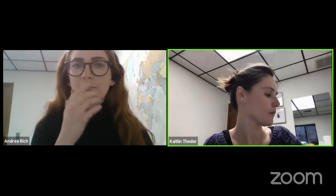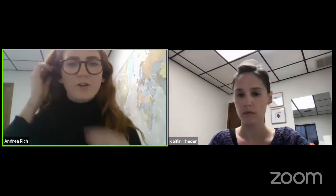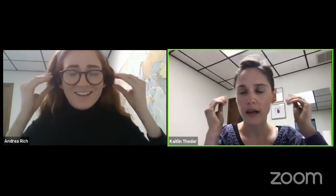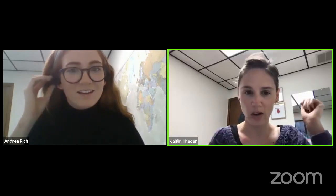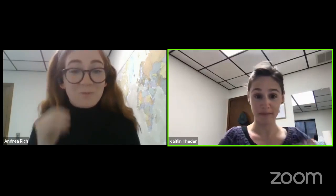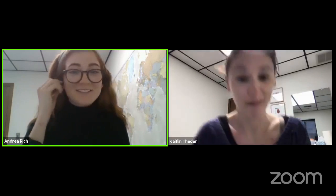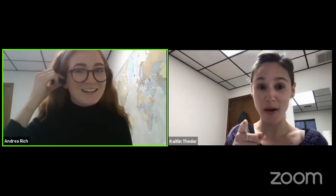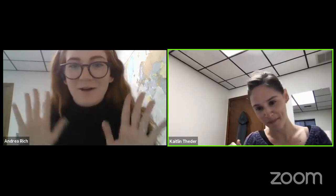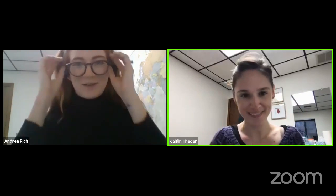Since we are streaming, I will go ahead and just get started. I would like to thank everybody for joining us. Welcome. Thank you for joining myself and A2 Therapy Works as we present our newest installment of our free virtual parent training series.